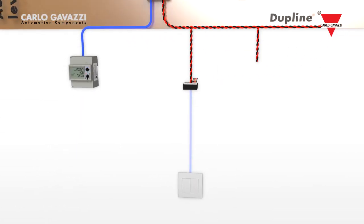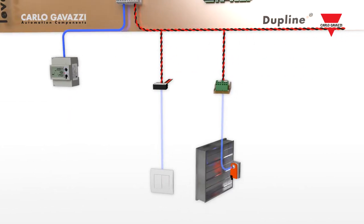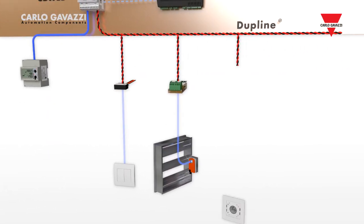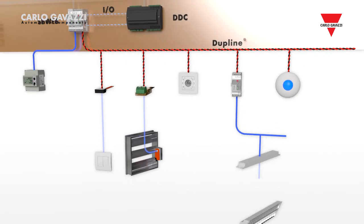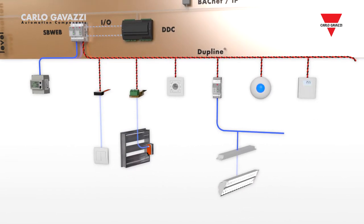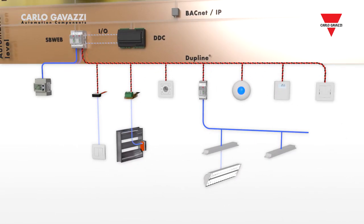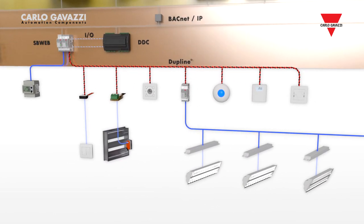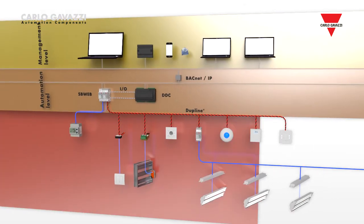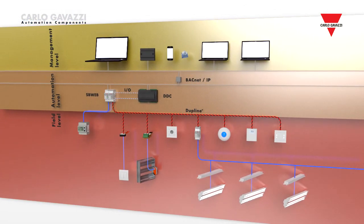Instead of having two presence detectors, one for lighting and one for HVAC, only one is needed in an integrated solution. This provides savings both in material and labor costs.